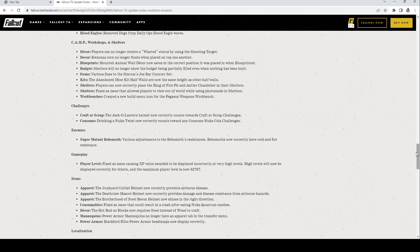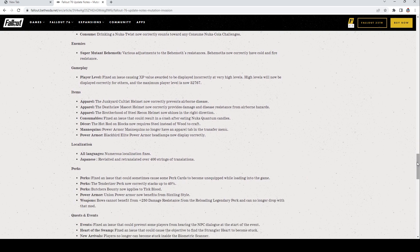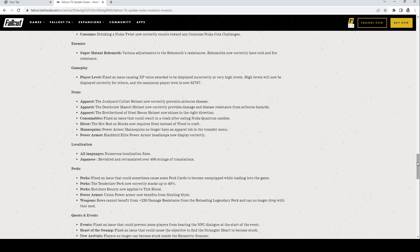Items, Apparel: Junkyard Cultist Helmet now correctly prevents airborne disease. Deathclaw Mascot Helmet now correctly provides damage and disease resistance from airborne hazards. Brotherhood Steel Recon Helmet now shines in the right direction. Consumables: Fixed an issue that could result in a crash after Nuka Quantum candies. I wondered why that always happened, I thought it was just coincidence, I had never actually tested it out there. Decor: The Hot Rod On Blocks now requires steel instead of wood to craft. Well that makes sense. Mannequins: Power armor mannequins no longer have an apparel tab in the transfer menu.